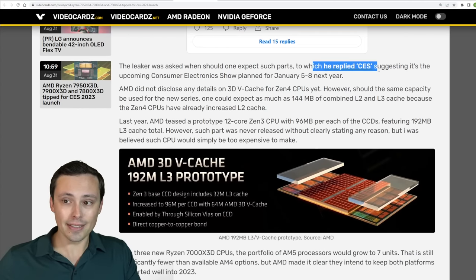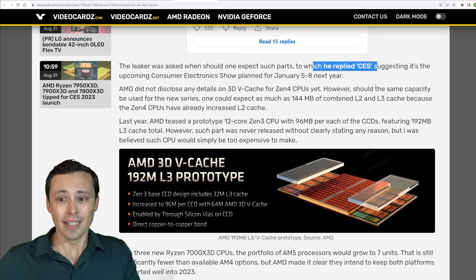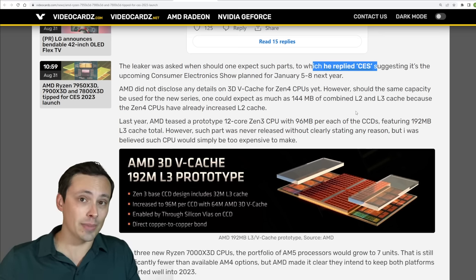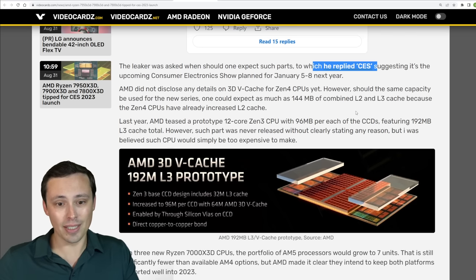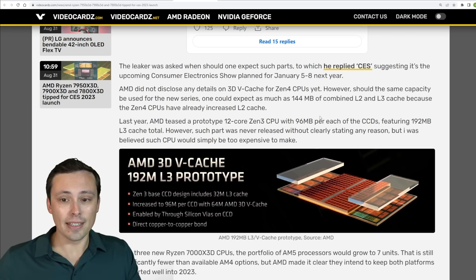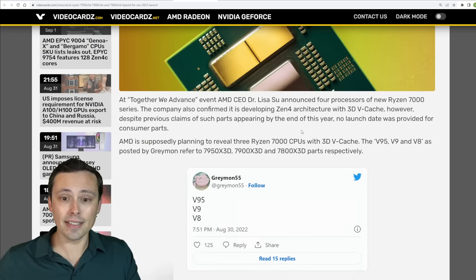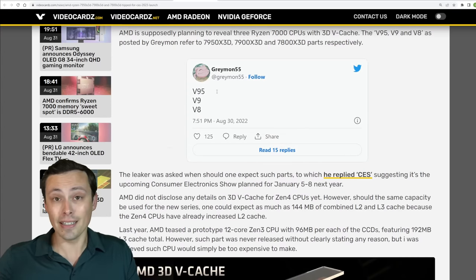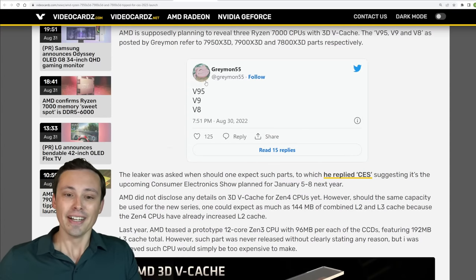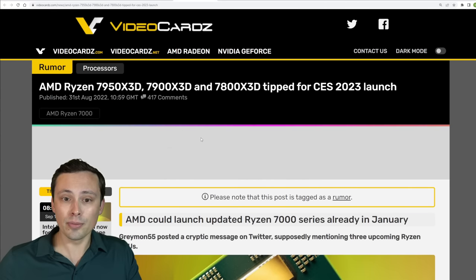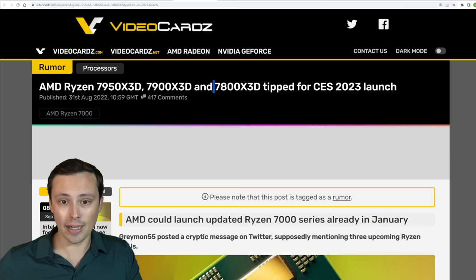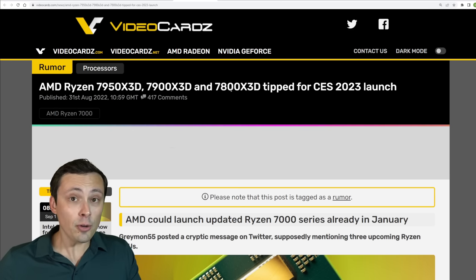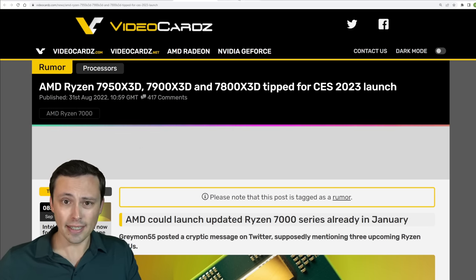And whether that's when we'd actually get them or just see them announced and more information they come a lot later, so we don't really know exactly when we'll be getting these. But it is interesting to see that at least according to Greymon leaks, we don't know for sure, we could be seeing a fuller range of 3D V-cache variants this time around rather than just the 8-core version. I hope he's right. It would be nice to have some more choices like that.